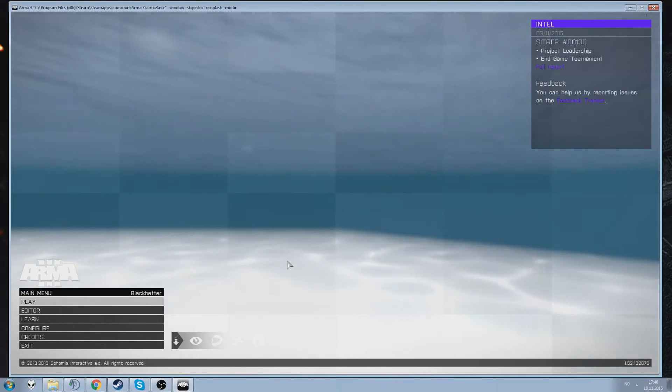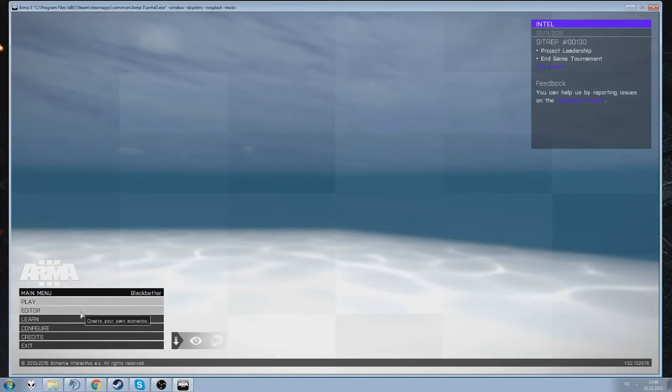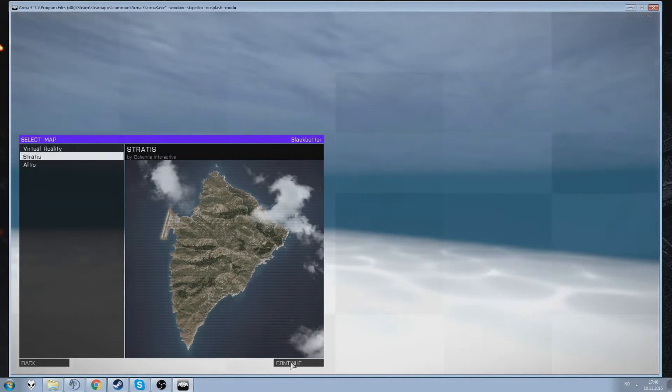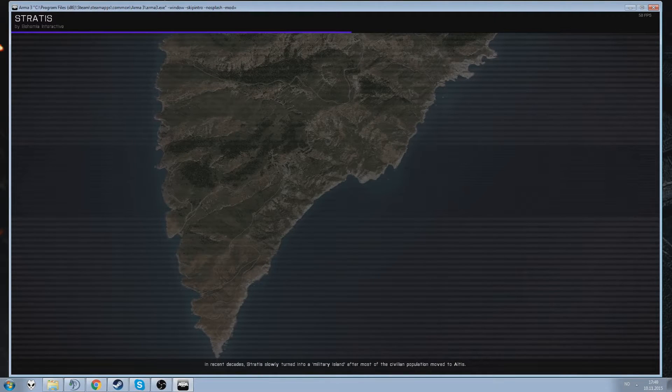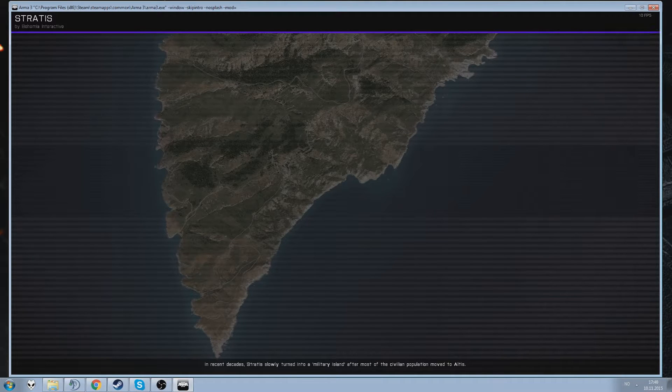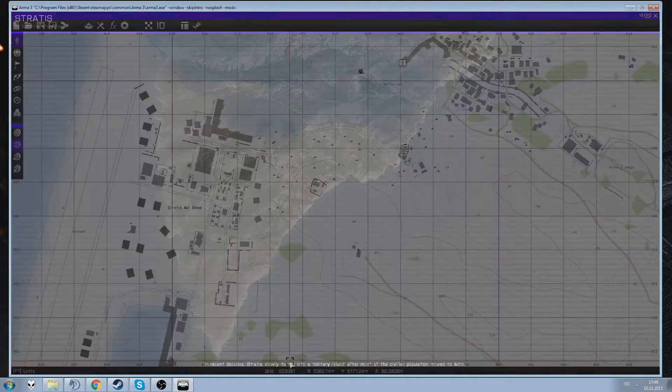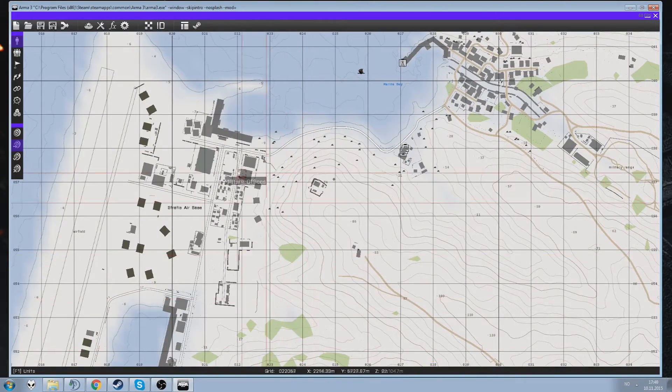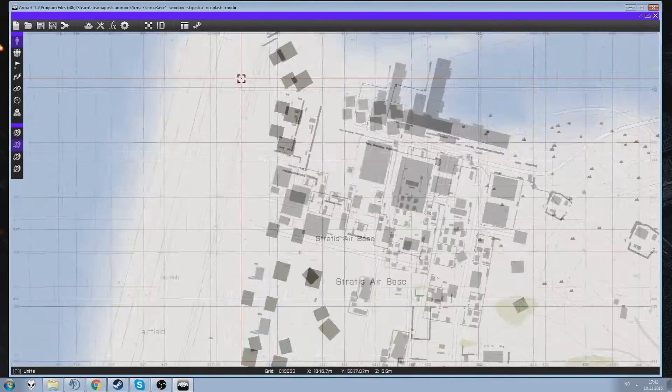Hello there, I'm going to go through how to set up a virtual arsenal, a virtual ammo box system in your mission. Loading screens are beautiful, aren't they? Absolutely what we need.